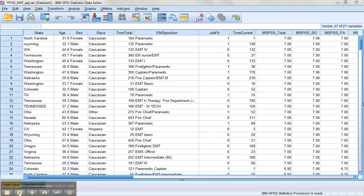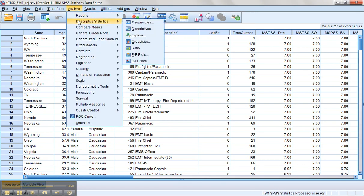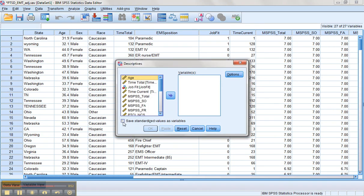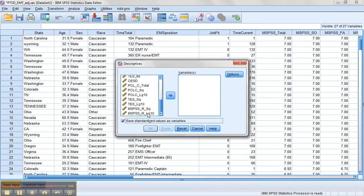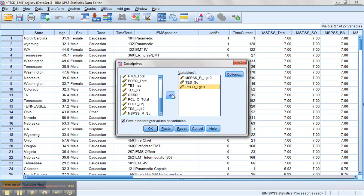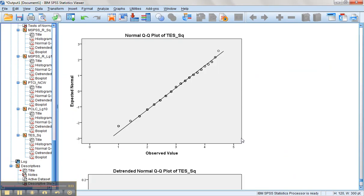All right, the last thing we want to do is check and make sure we don't have any univariate outliers on our transformed versions of our variables. Since we've transformed them, that might have helped some with any outliers. But we'll go ahead and check our final version. So we're going to go analyze descriptives descriptives. We're going to save standardized values as variables, and we're going to find the versions of the variables that we're using.